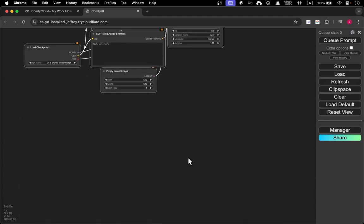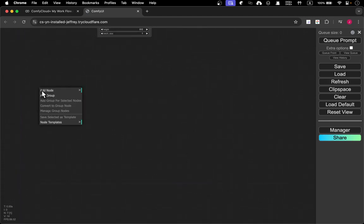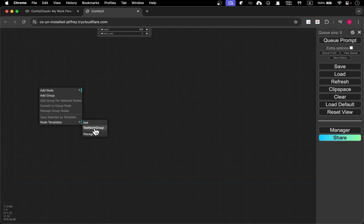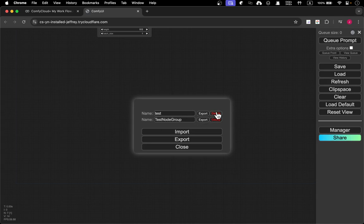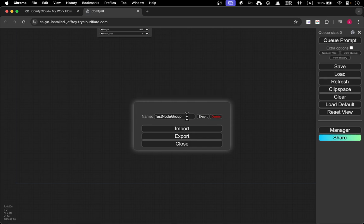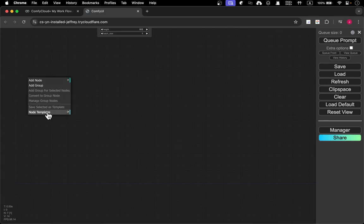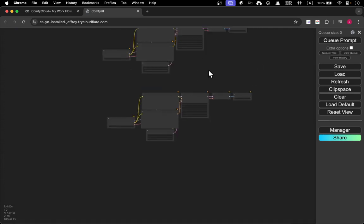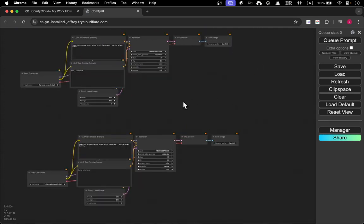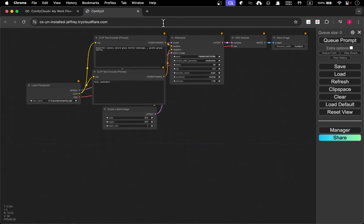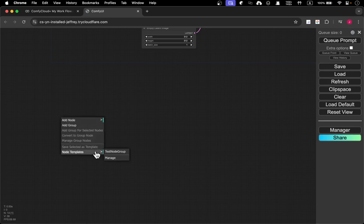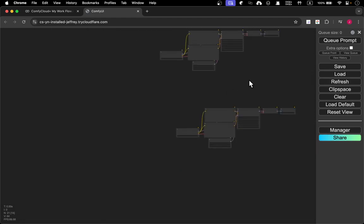Now I'll move down a bit, right-click, and you can find 'node templates' here. I already created a test node template — there's a 'test node group' entry. Click 'Manage' and you can delete or export templates, and you can also import templates which is really convenient. Right now I'll just use the test node group template we just created, and voilà — we get two identical default workflow copies. You can reuse this template as many times as you want.